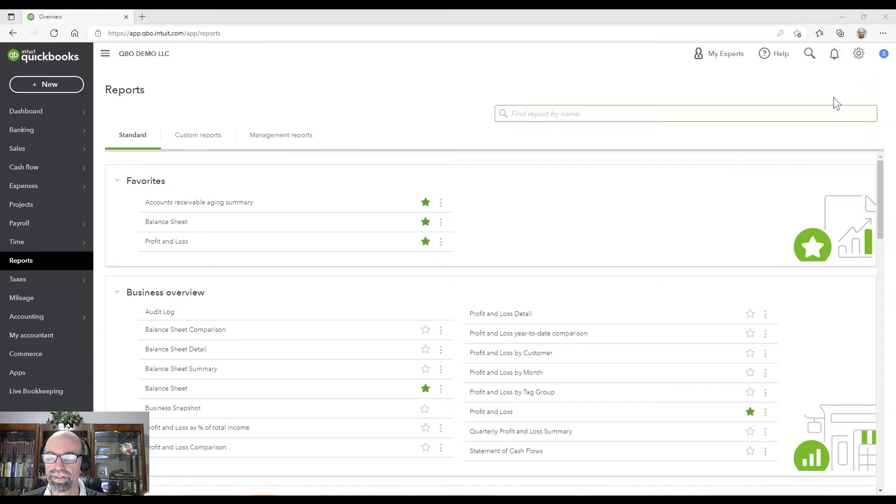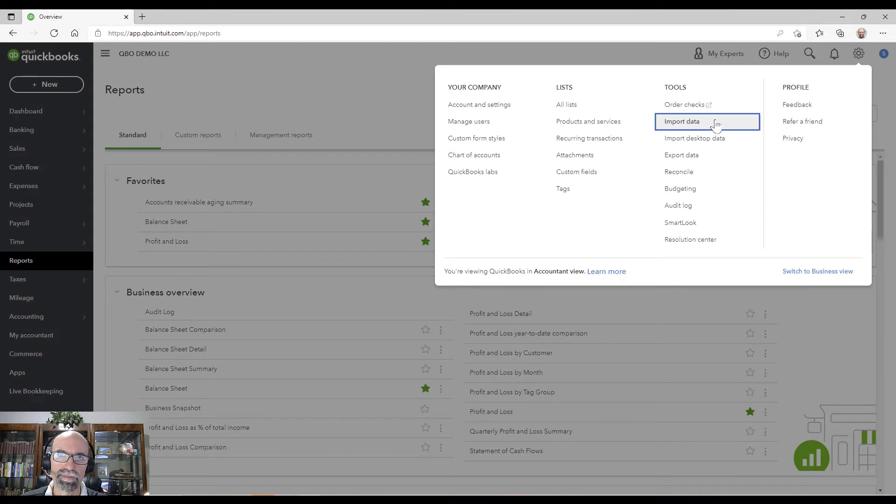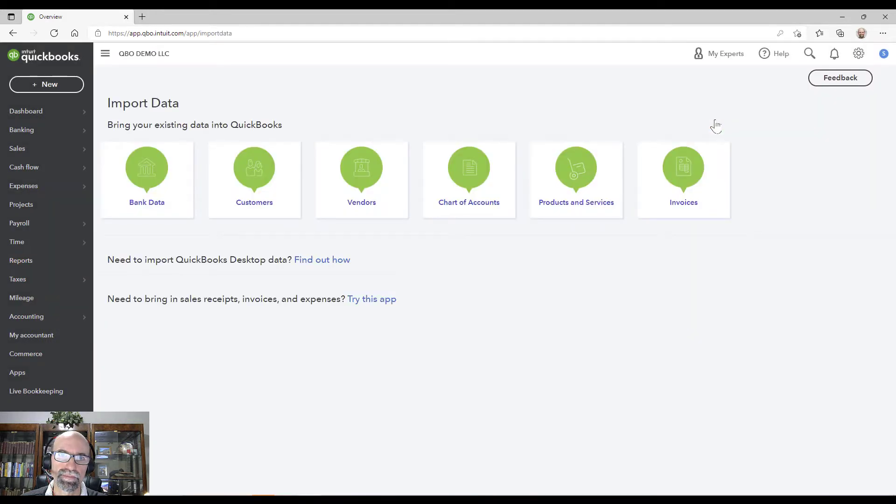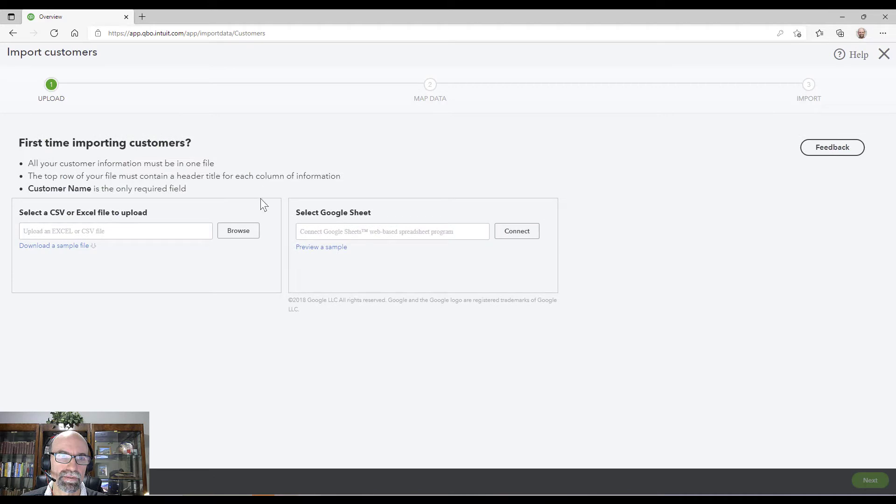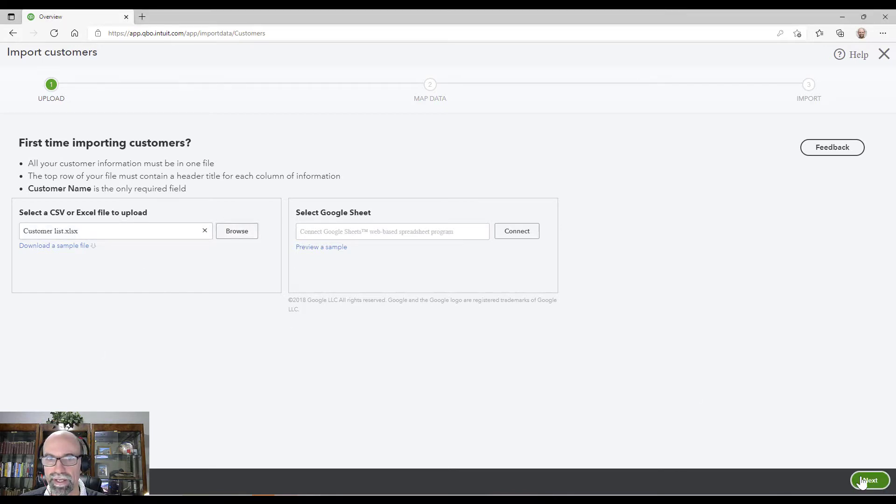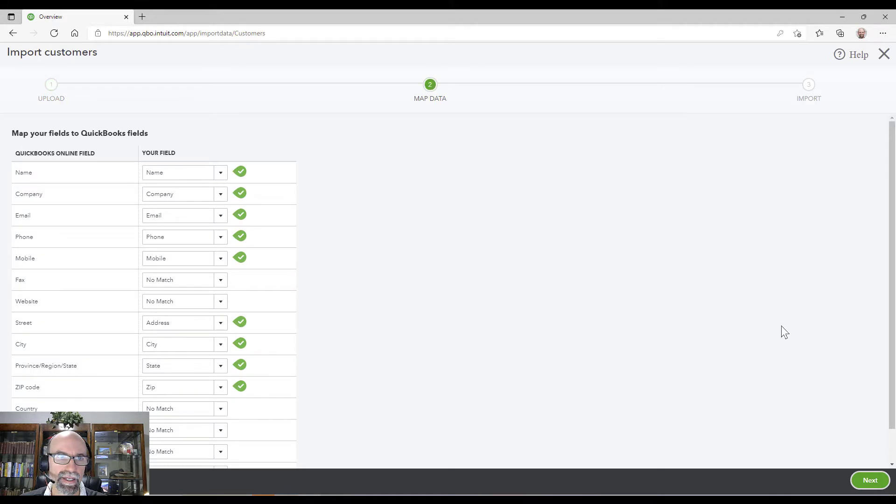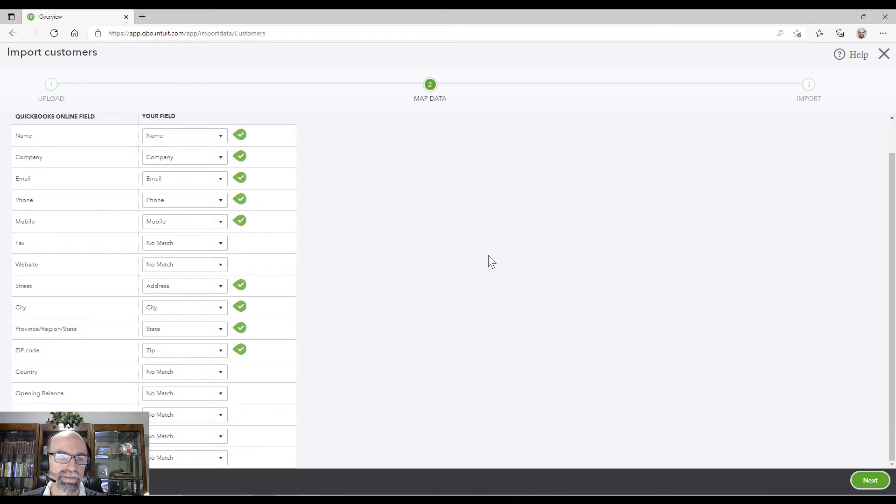Alright so first click on the gear then click import data. From here click customers, then browse. I've uploaded my customer list, I'll hit next, and now we get a chance to map the fields here.